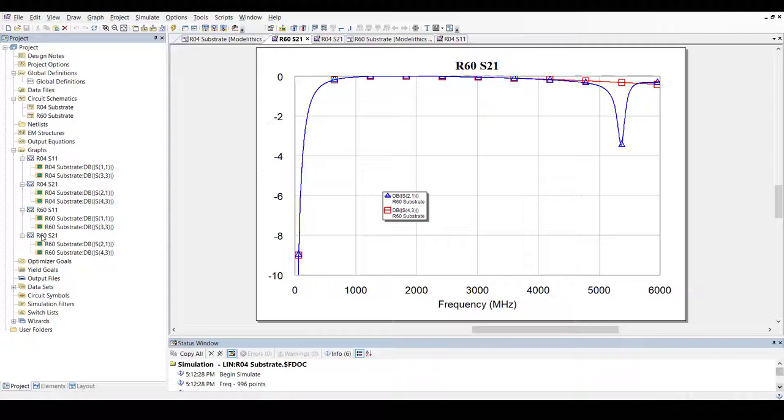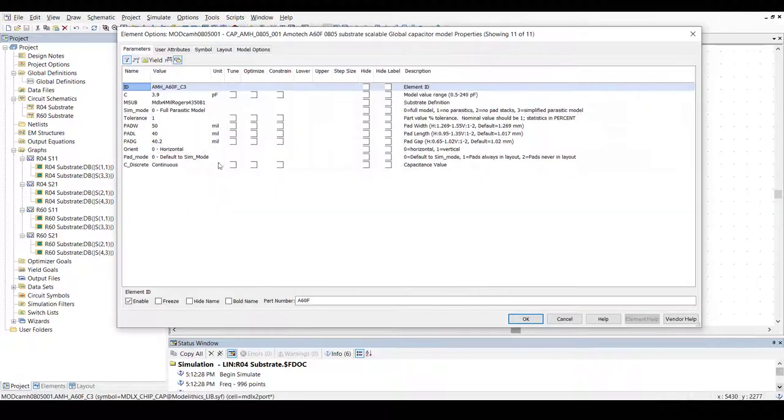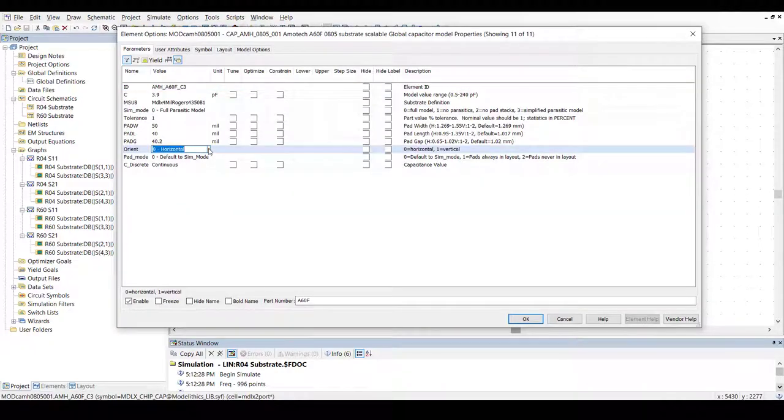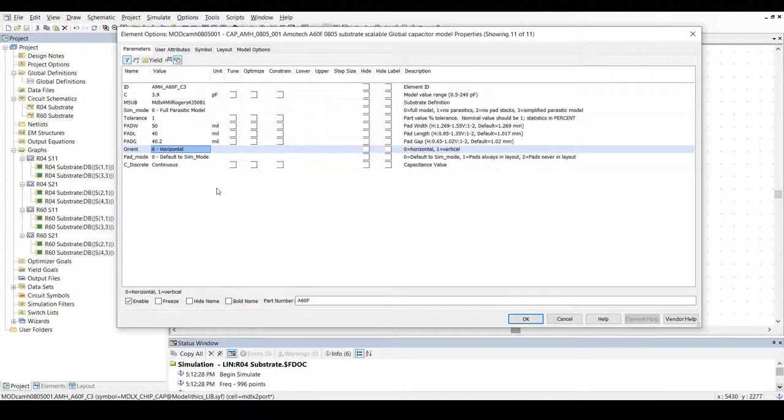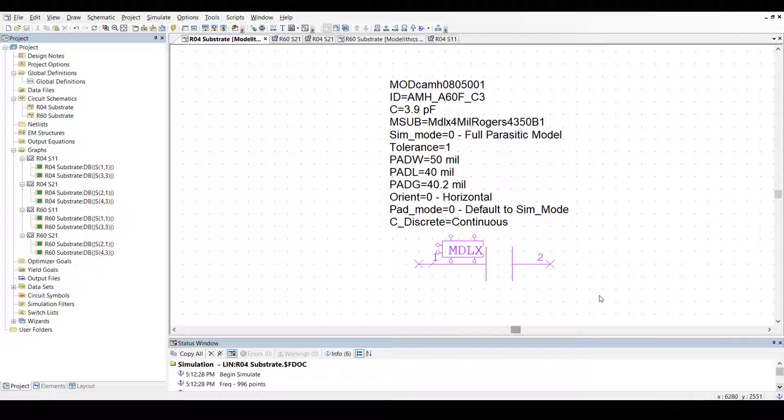So, in summary, we've shown here how a capacitor's response can depend on its mounting orientation. The orientation parameter within ModelLythics capacitor models allows designers to predict performance options for both horizontal and vertical orientation.